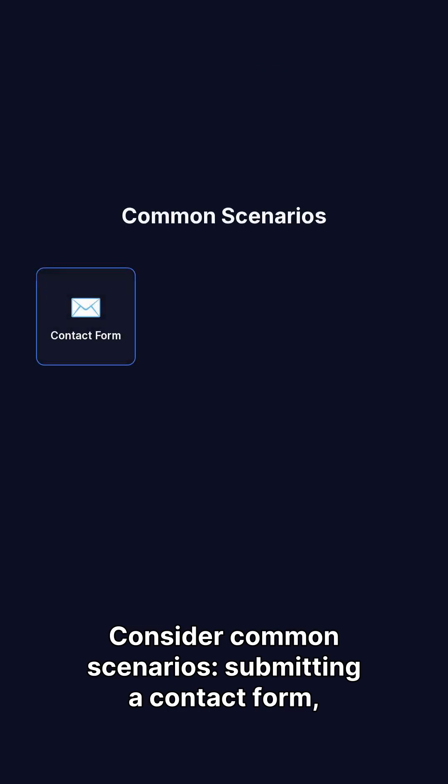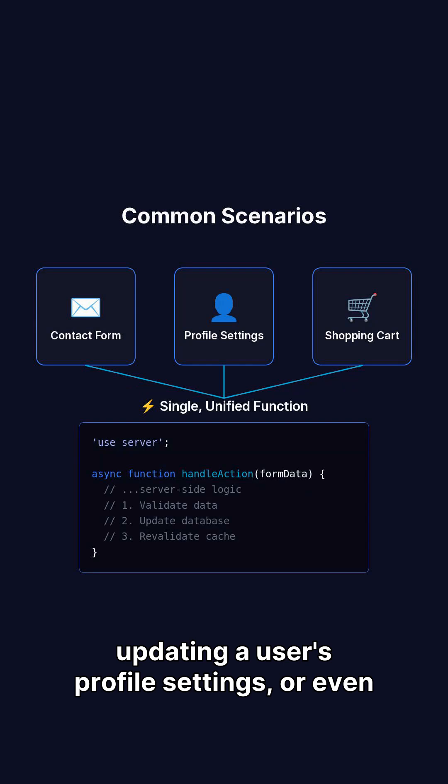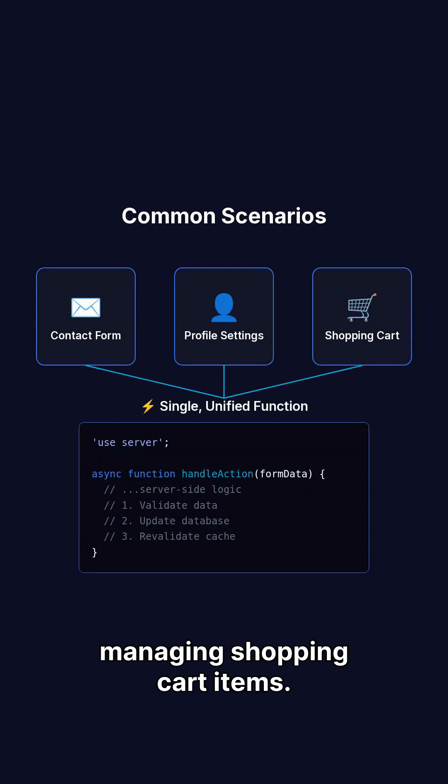Consider common scenarios: submitting a contact form, updating a user's profile settings, or even managing shopping cart items.